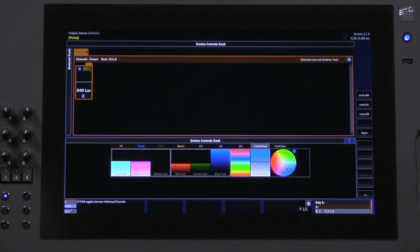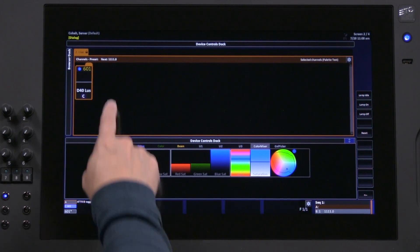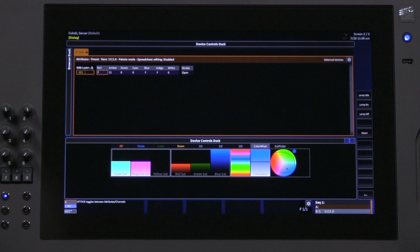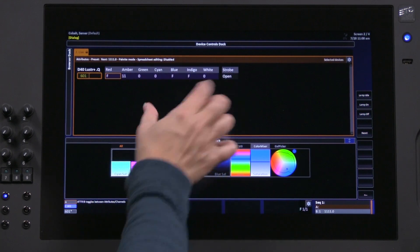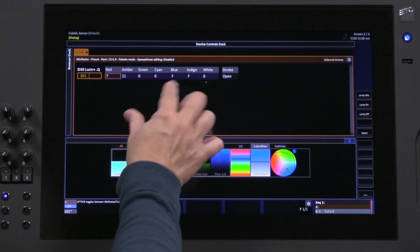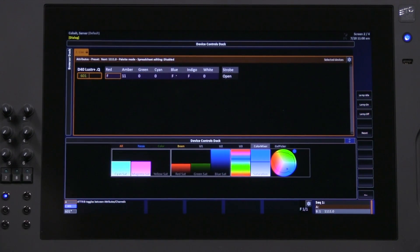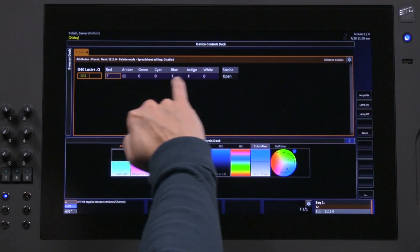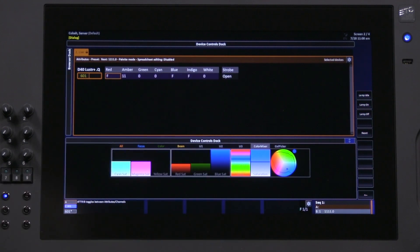To see exactly what's happening, I'm going to change my live view to show the attributes of this fixture and zoom them bigger, as big as they get, so you can see what the numbers are doing as I move these wheels.